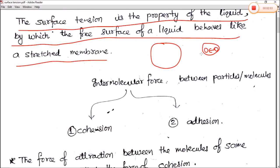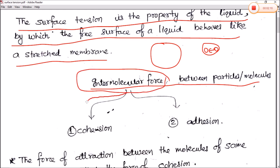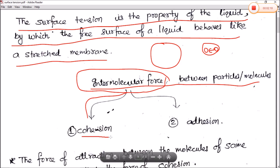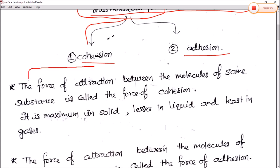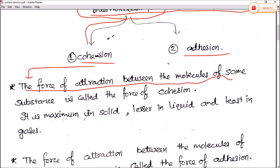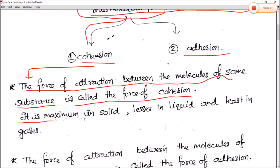As we know, molecules exert intermolecular forces on each other. We divide intermolecular forces into two types: the force of cohesion and the force of adhesion. The force of attraction between molecules of the same substance is called the force of cohesion. It is maximum in solids and least in gases.